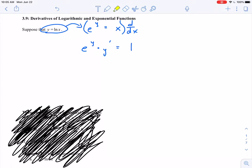We're trying to find the derivative of y equals natural log of x, so in other words, I'm trying to find y prime. Let's see if we can solve this equation for y prime. I'll divide both sides by e to the y, and that'll leave me with y prime equals one over e to the y. But now I have y prime in terms of y, which is not particularly helpful — I want something in terms of x.